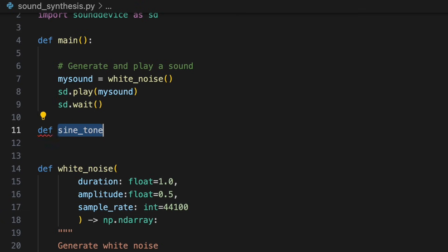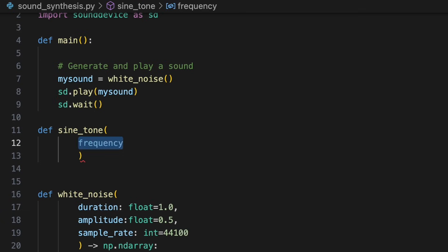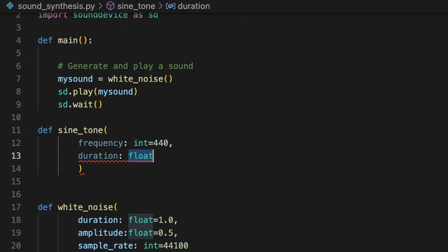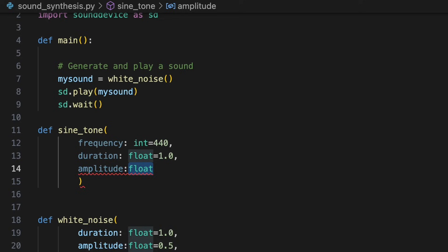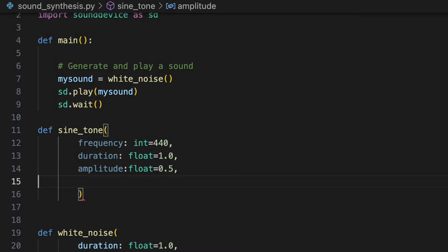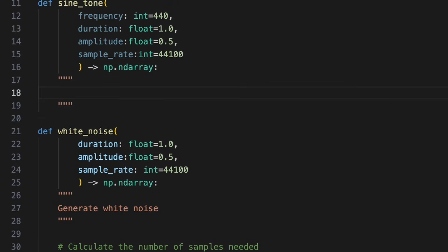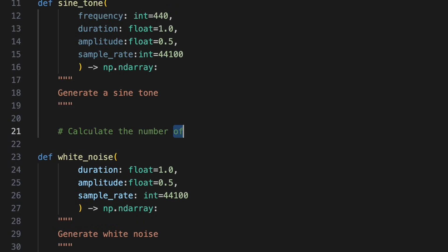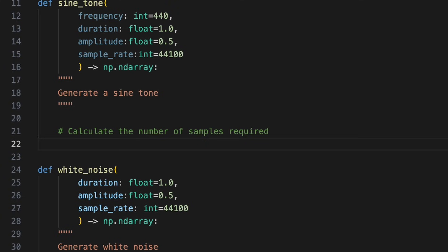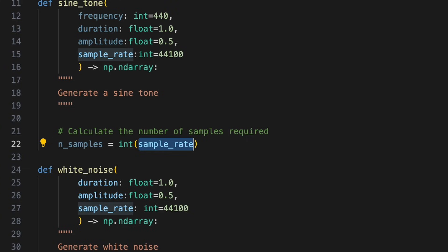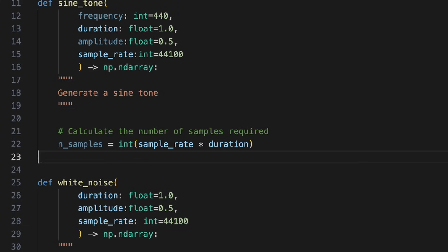We'll define a new sine_tone function. Similar to our white_noise function, it will allow the user to specify a duration in seconds, an amplitude between 0 and 1, and the sample rate per second. Additionally, it will take a parameter to define frequency measured in hertz. We've set default values of a frequency of 440 hertz with a duration of 1 second, an amplitude of 0.5, and a standard sample rate of 44,100 samples per second. It will return a numpy array containing the samples needed to represent a sine wave. As before, we'll determine how many samples are required to represent the sound as n_samples by multiplying sample rate, which represents the number of samples per second, by duration, which specifies the length of the sound in seconds.